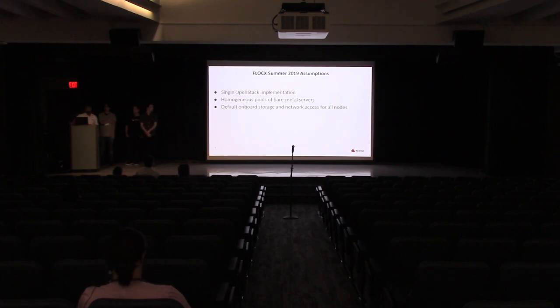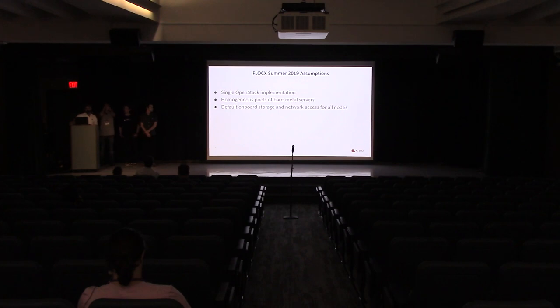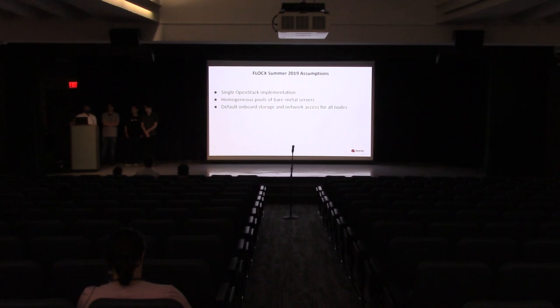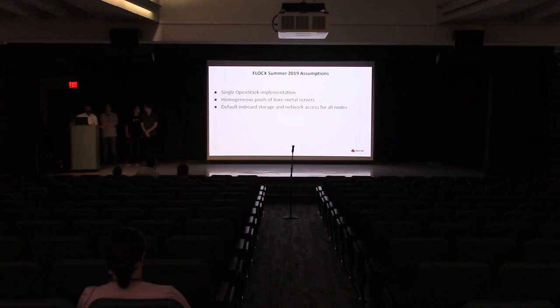While we were implementing, we also took some assumptions. Here are all of them. We assume that there is only one single OpenStack instance. All the hardware is the same, homogeneous pools of bare metal servers. And also all the nodes in the cloud are standard, like they have standard storage and network facilities.